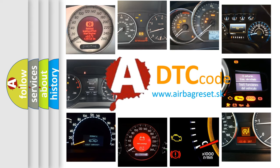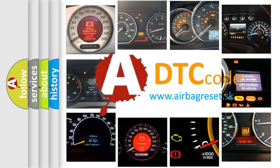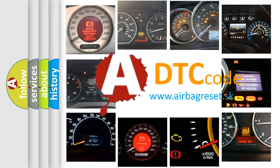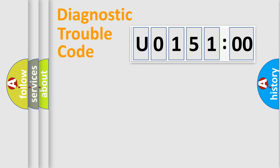What does U015100 mean, or how to correct this fault? Today we will find answers to these questions together. Let's do this.